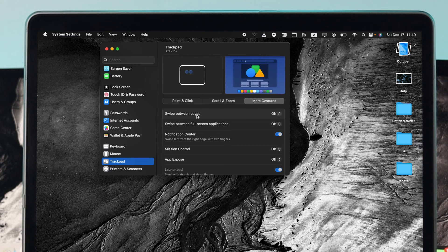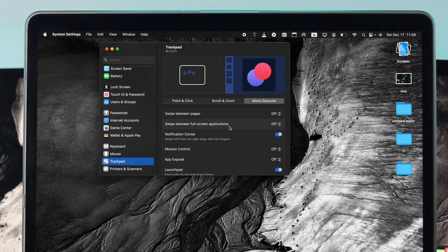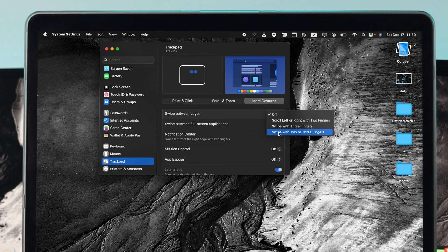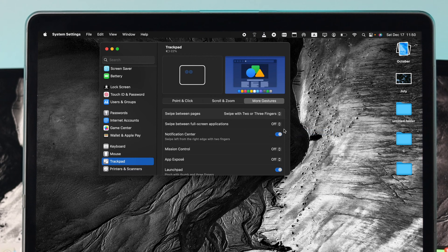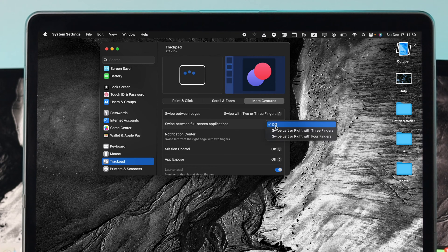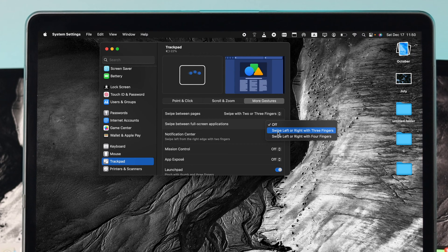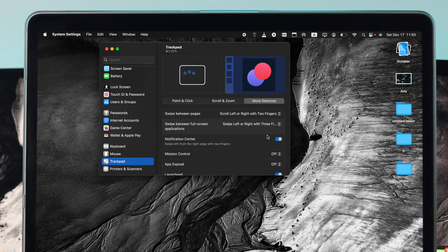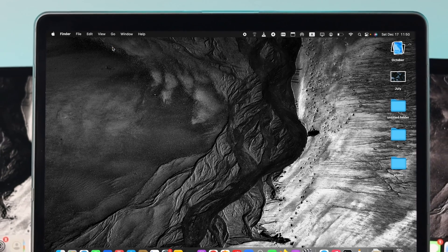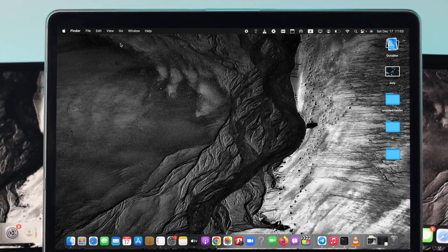Make sure to click where it says Swipe Between Pages. Click there and choose Swipe with Two or Three Fingers. For Swipe Between Full Applications, click and choose Swipe Left to Right with Three Fingers. After that, simply get out of here and check your problem.